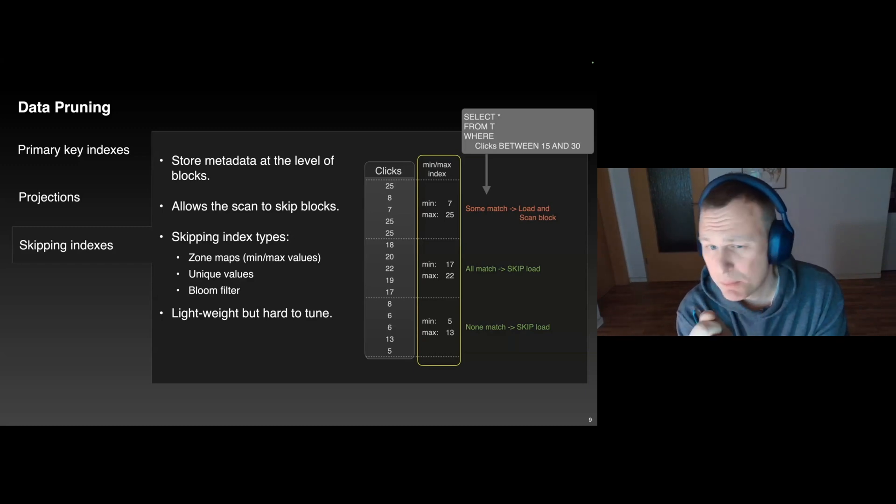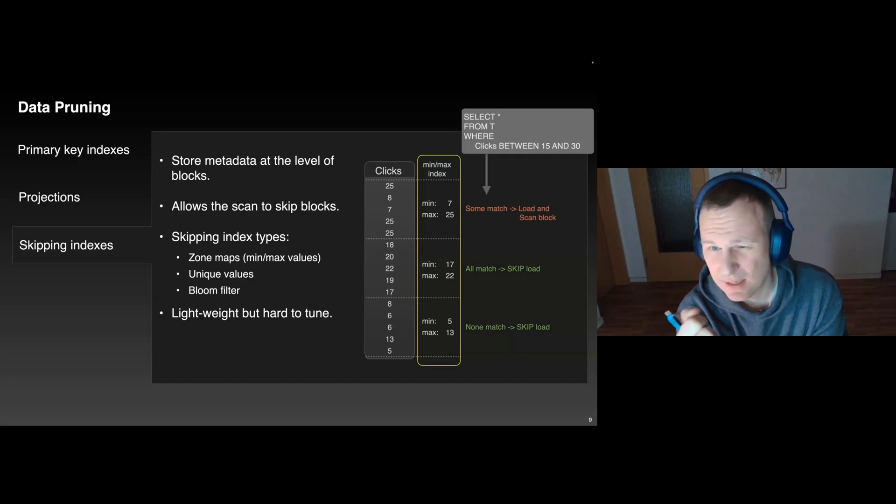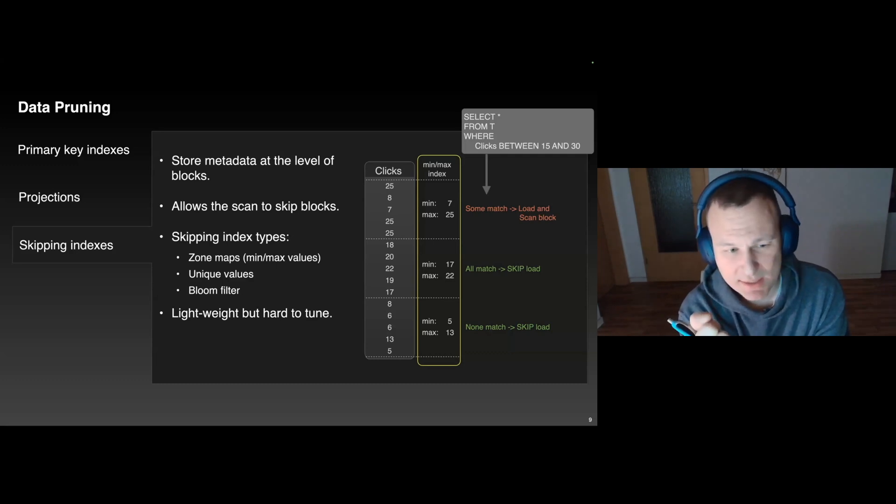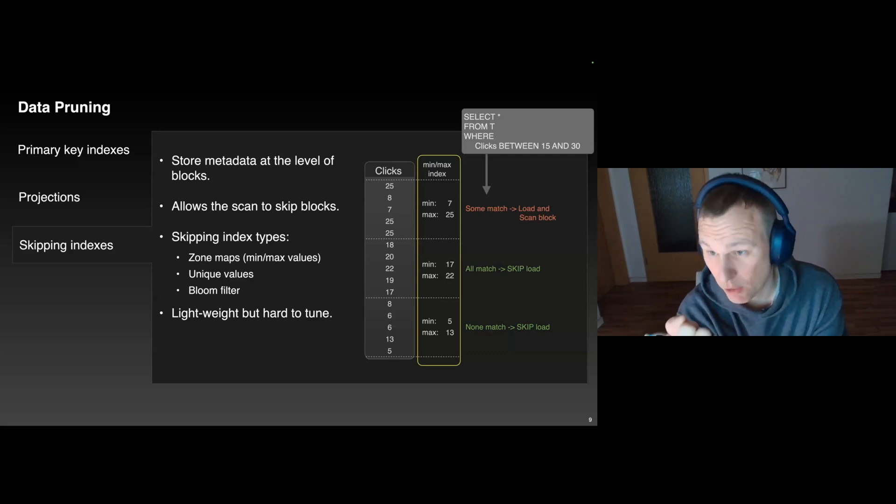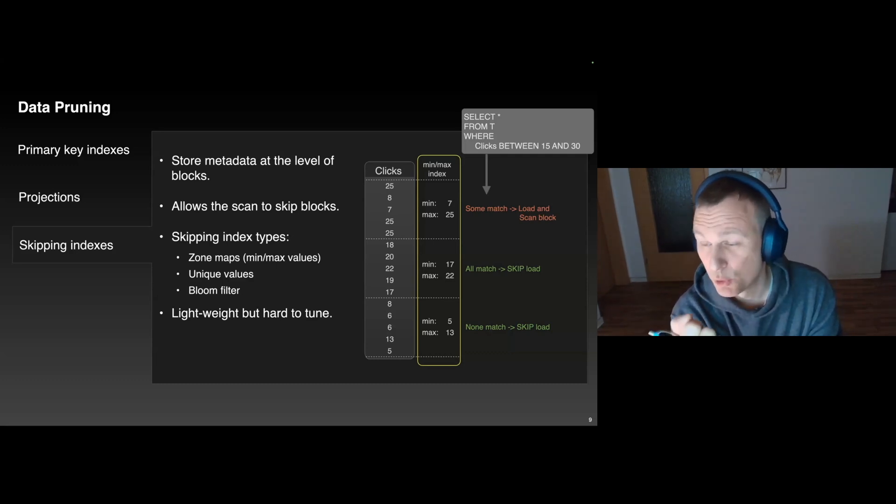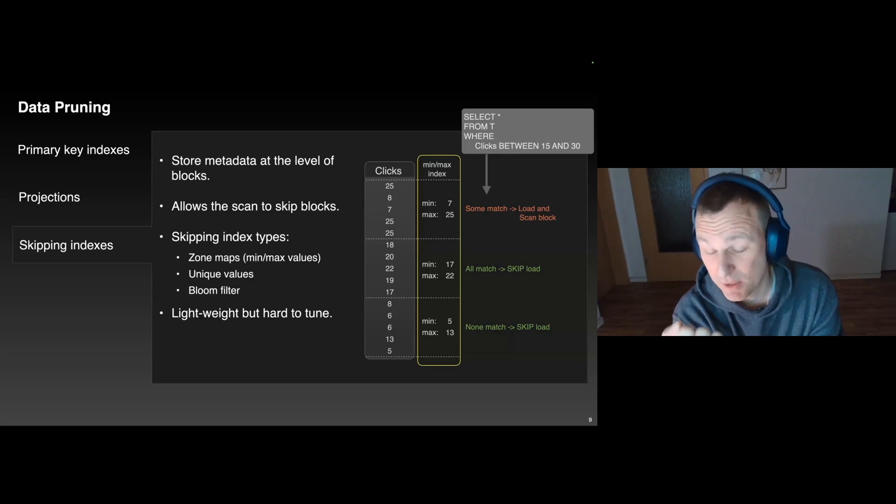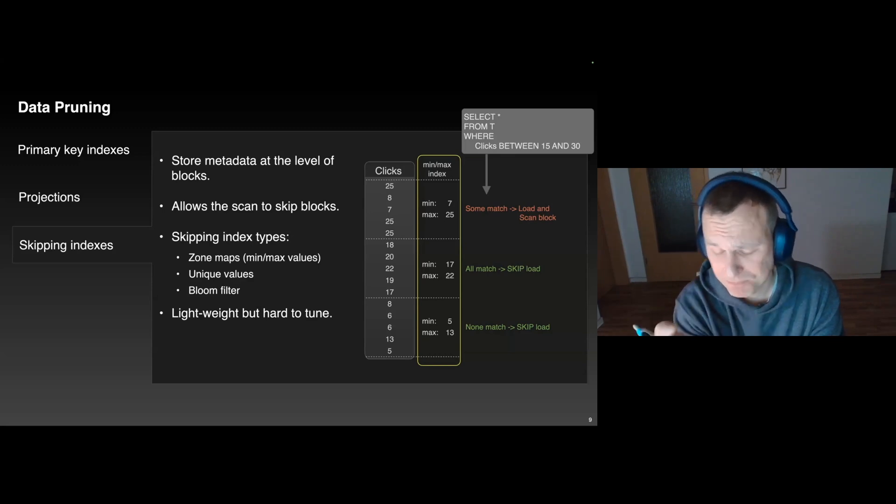Every type has different trade-offs, of course, but generally speaking, skipping indexes are a lot more lightweight than projections, but they're also hard to tune, as they make assumptions about the data distribution.